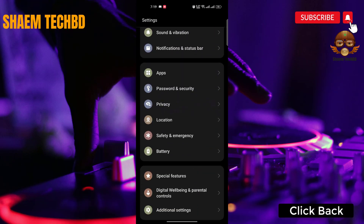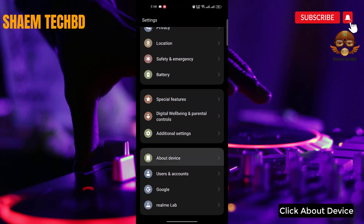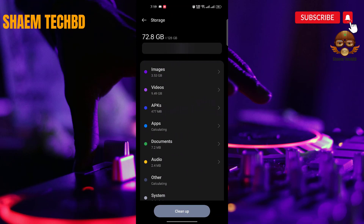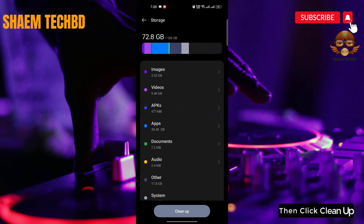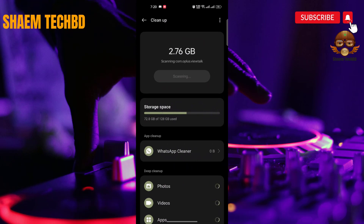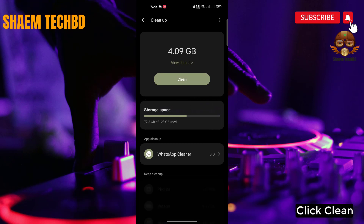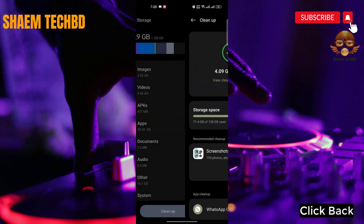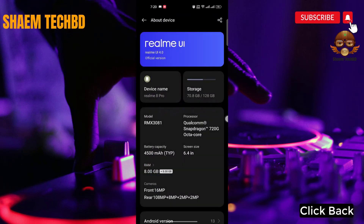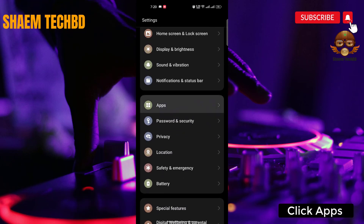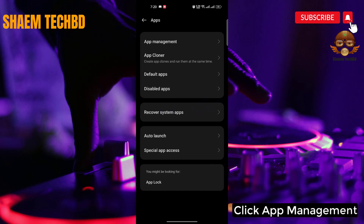Click Back, then click About Device, then click Storage. Click Clean Up, then click Clean. Click Back again, then click Apps, then click App Management.